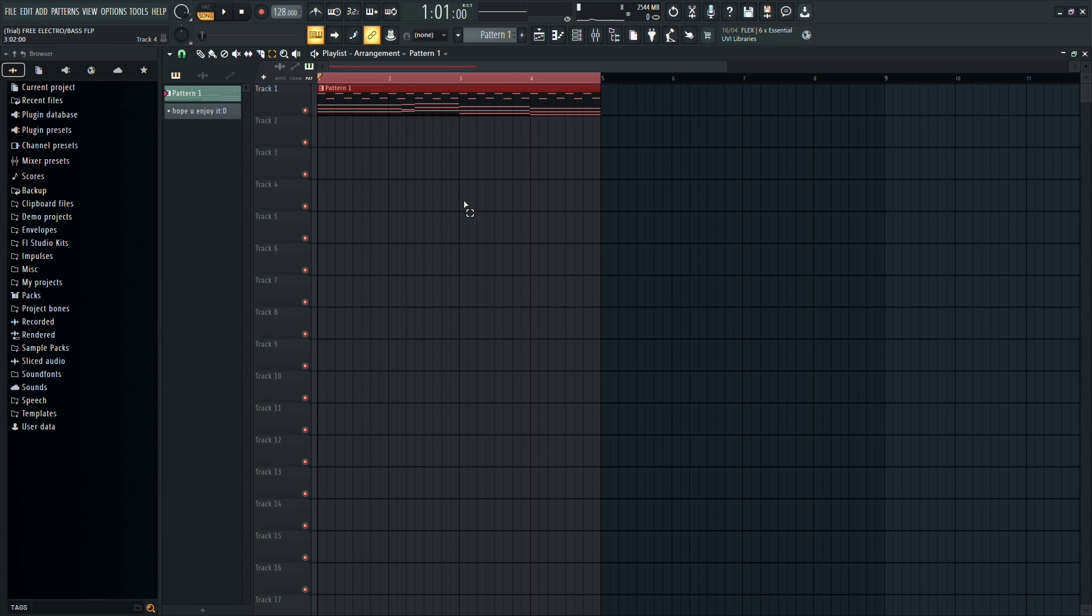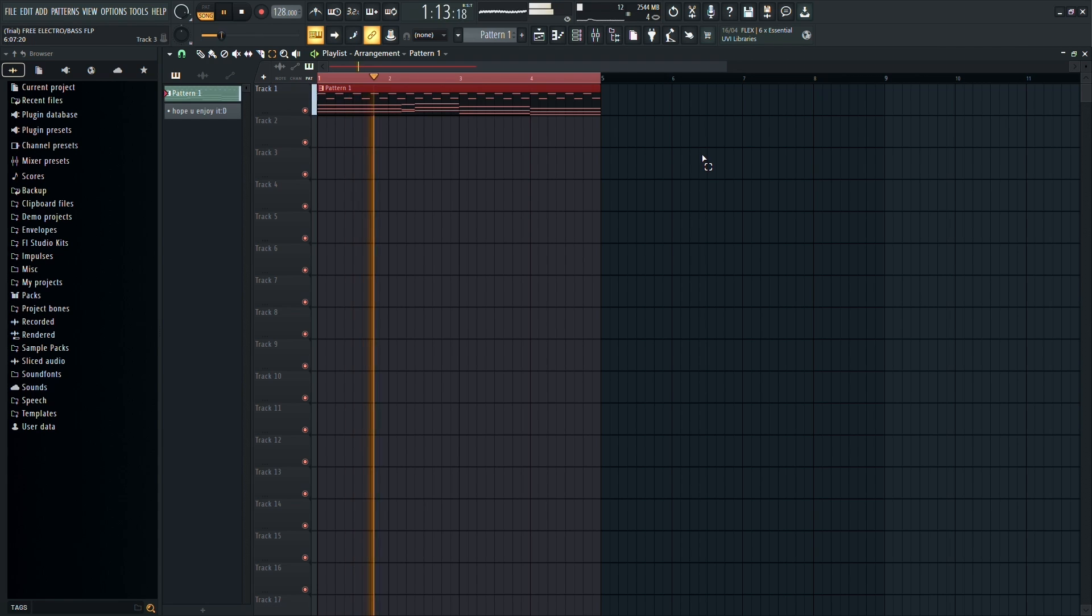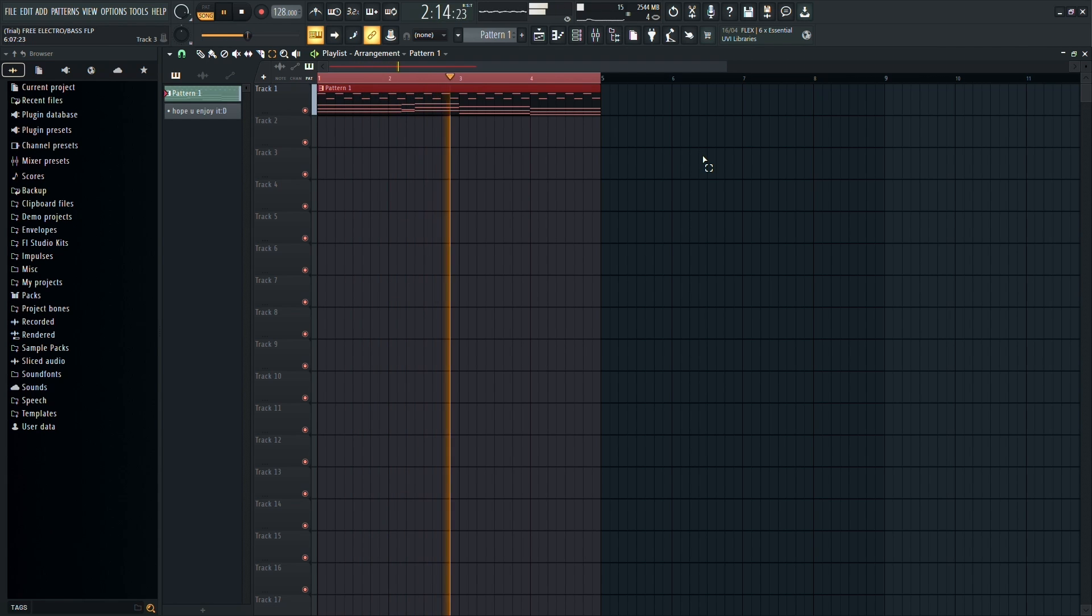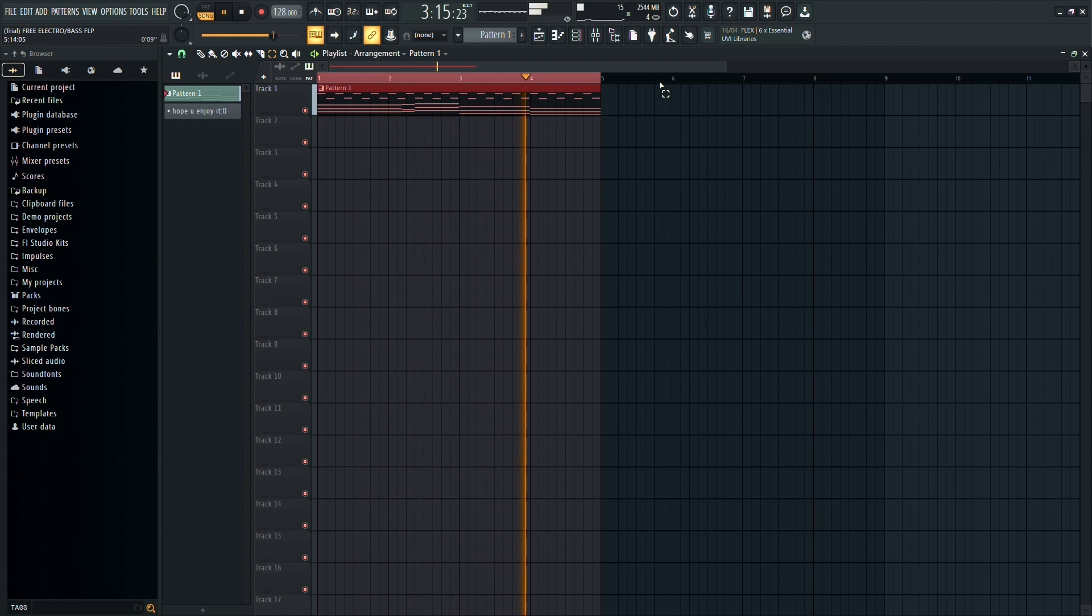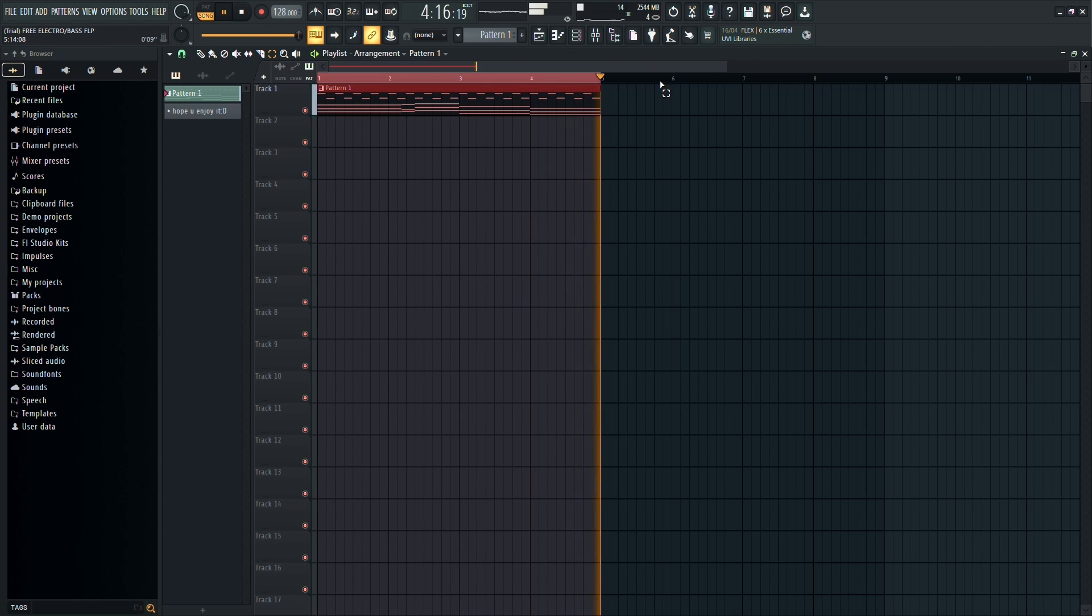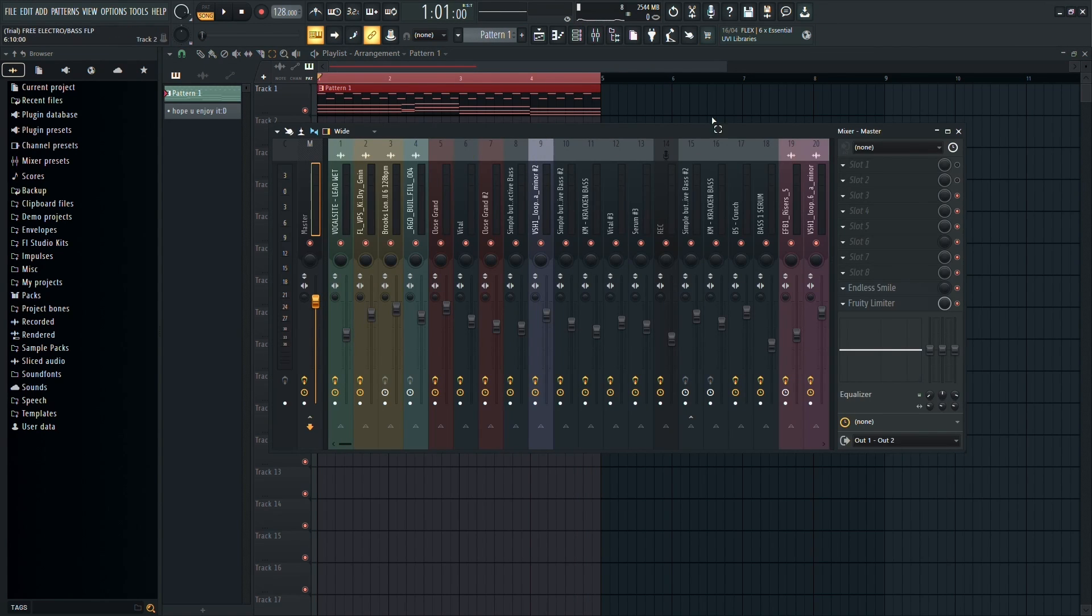All right, so here's a track I've laid out. I think it sounds pretty cool, but if you want to add the underwater effect, head over to the mixer.